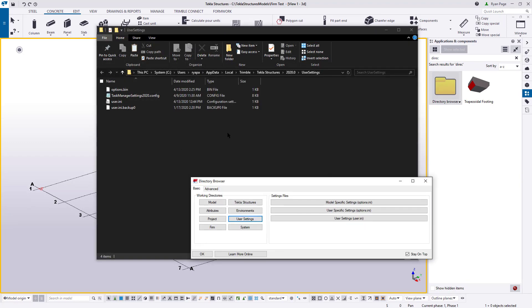Once they do, they should save their model, close down Tekla Structures, and reopen. From there on, any new model that they create will also point to the User Settings. Now, with this said, if you have an existing model that already points to your firm folder and other template directories, then they should have no problem seeing it, as that's stored on a model level. But this is an excellent way to speed up the process of getting everybody set up, so that if other users are responsible for creating new models, then they can do so with the same settings established by your company standard.